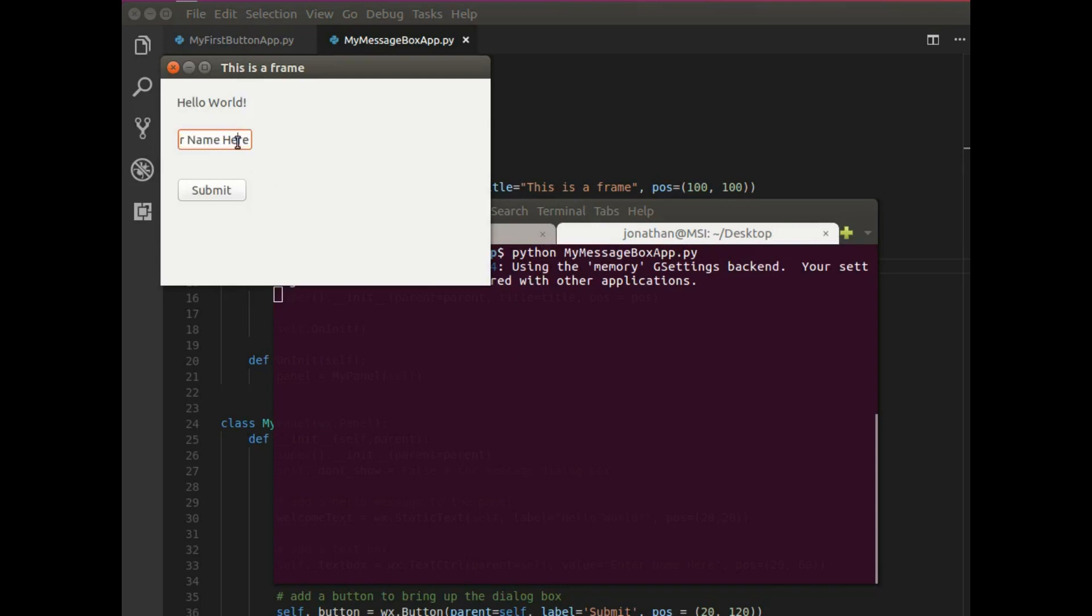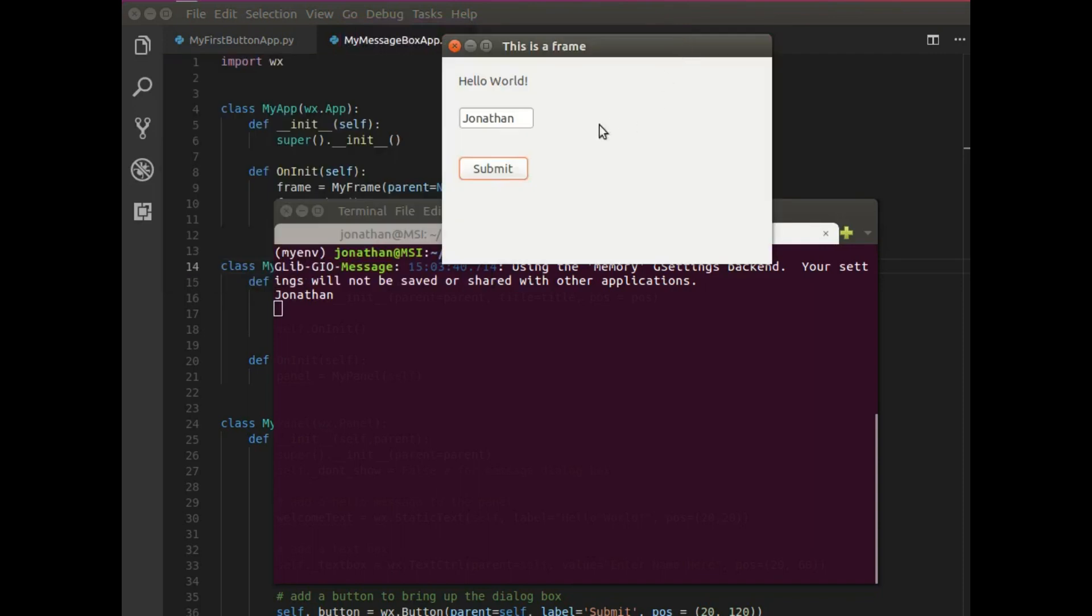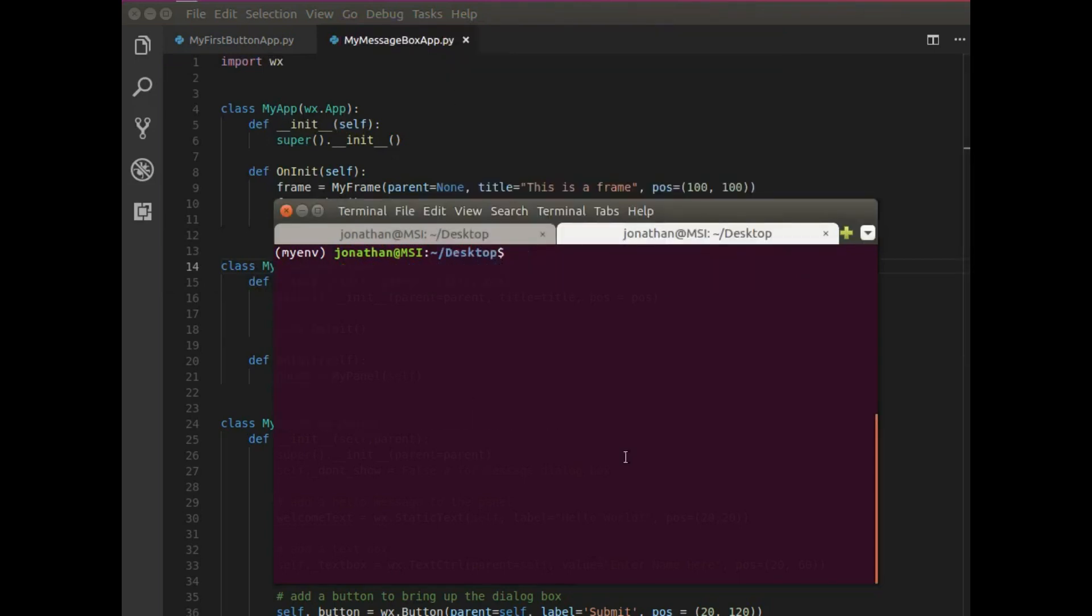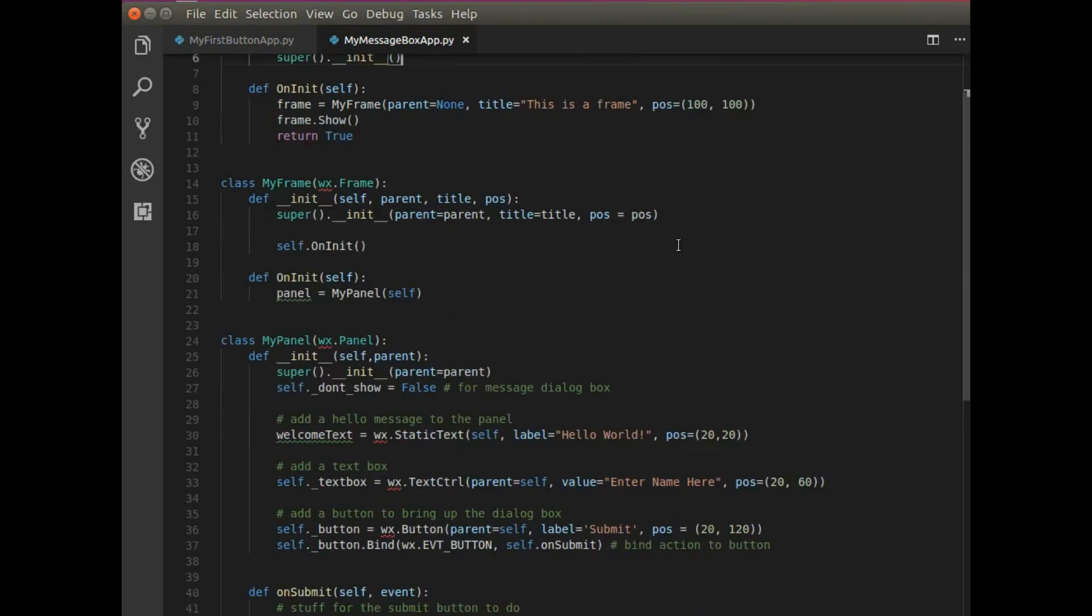So let me grab a terminal and run this application. I'm going to say Python, my message box app. And great. So we have a text box here and a submit button. So I'm going to type in my name, Jonathan. Submit. And what you can see is that it does what the button is there to do.